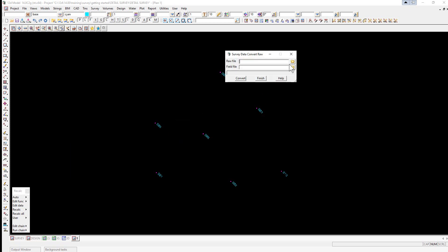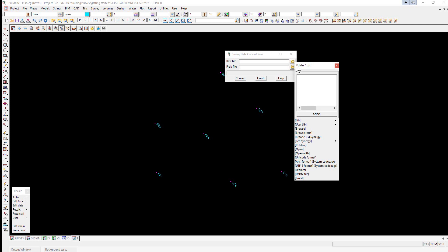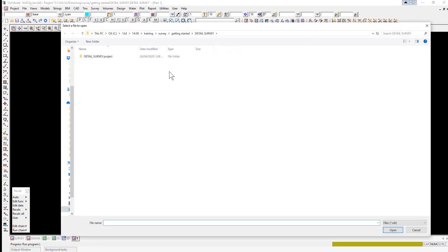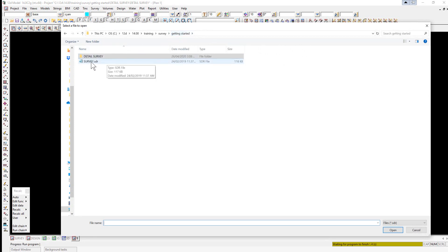We select the folder icon for the raw file. You can see here that it's already looking for an extension .sdr, and that was from the setup we did. So we select Browse, and we go back up to the Getting Started folder, and we'll see a file here called Survey.sdr.